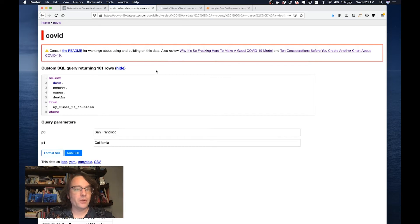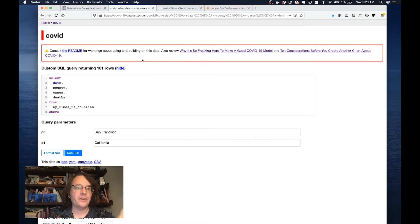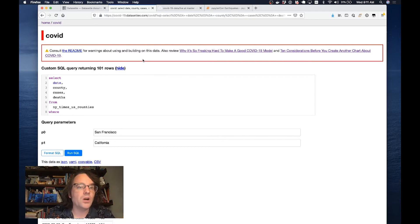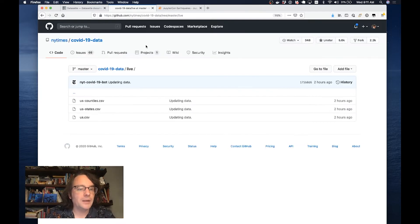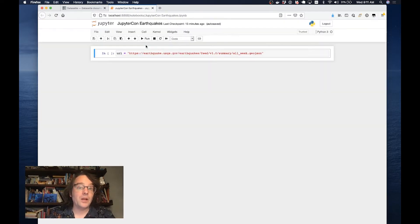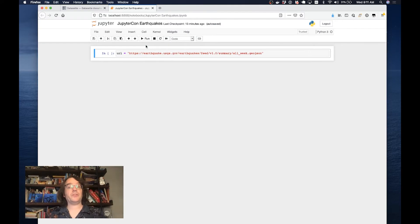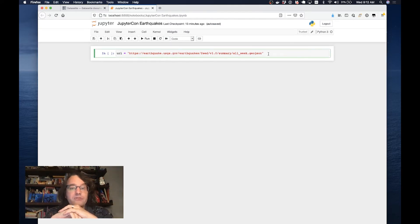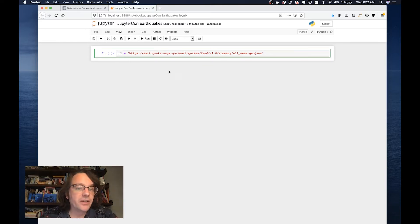But the obvious question is, how do you turn things into SQLite databases? How do you take data and turn it into a format that Datasette can then work with? And that's where Jupyter Notebooks come in. I'm going to talk you through how I create a SQLite database using live data in this demo.